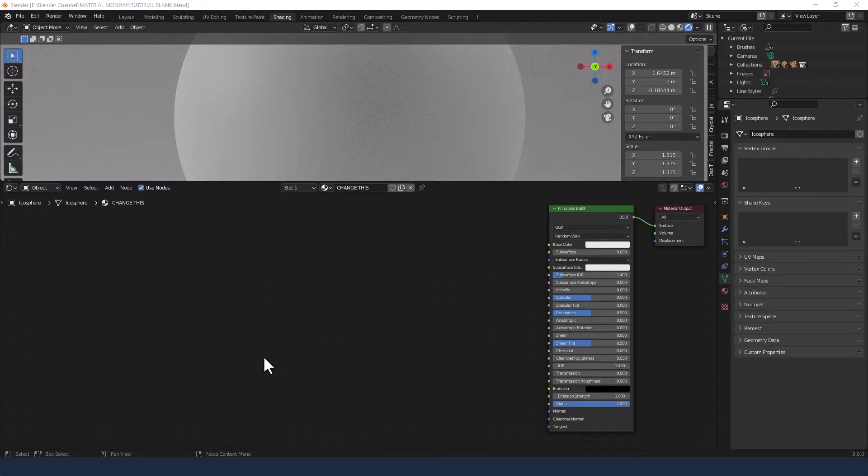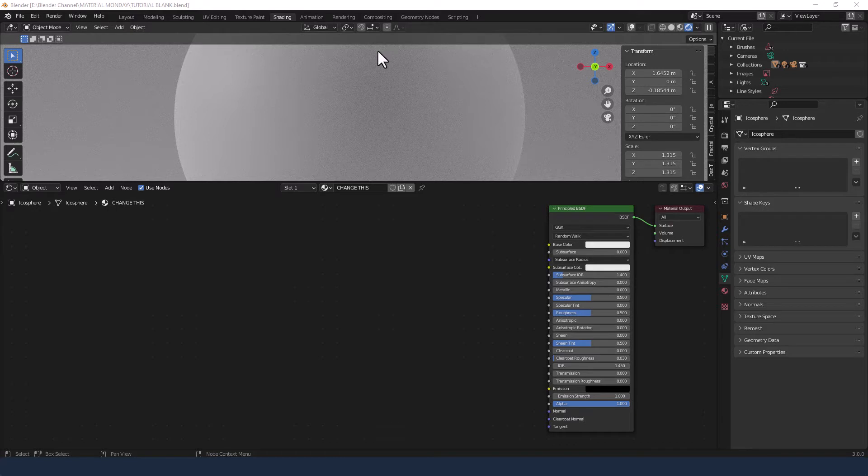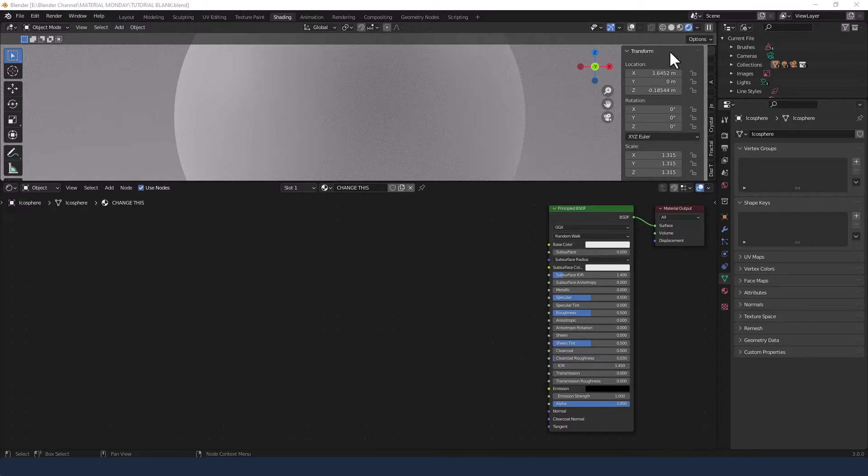Alright, let's get this brushed metal going on. I've already loaded my objects, switched into the shading tab, applied a principled shader and enabled viewport shading.